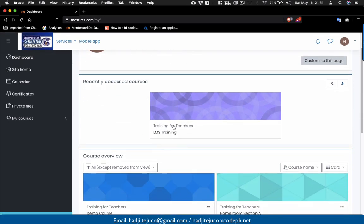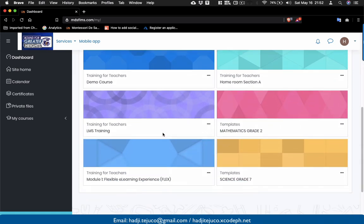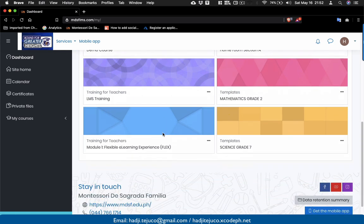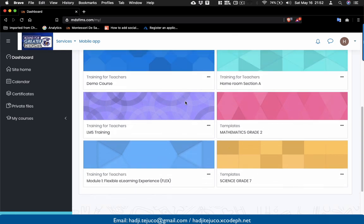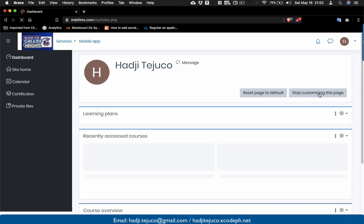I'm currently in my dashboard. The dashboard shows us the recently accessed courses. In this case, I have recently accessed the LMS training course, along with other courses where I'm assigned as teacher or enrolled as student. You can still customize this section by adding blocks. To do that, let's say we'd like to customize our dashboard — click 'Customize this page'.